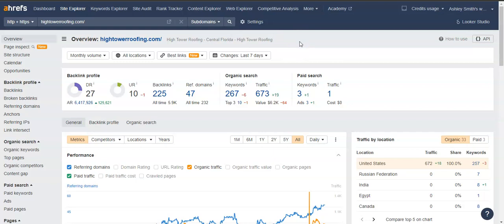So real quick, I wanted to go over a couple of things. And one of them was the UR and the DR ratings, because these are super important where you fall in the Google search results.